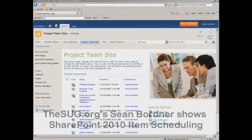I'm Sean Bordner and this week we're going to walk through setting up item level scheduling on a SharePoint 2010 document library. This allows us to upload files into a document library which can be scheduled to be published at a future date and time.